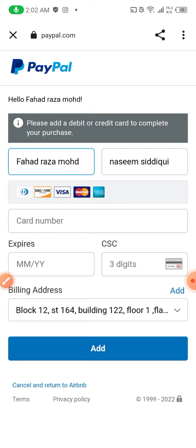This is the 'please add credit card to complete your purchase' screen. About $1 will be deducted from my PayPal account for verification. You can see the card number field.